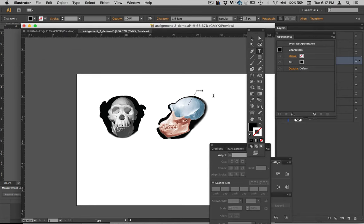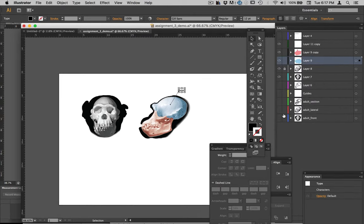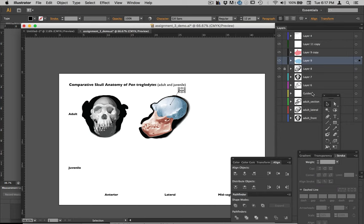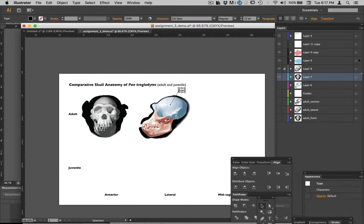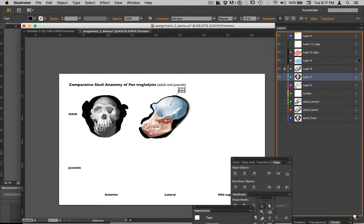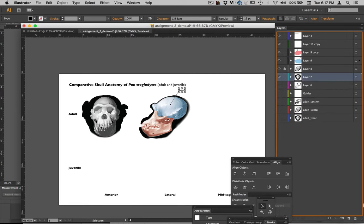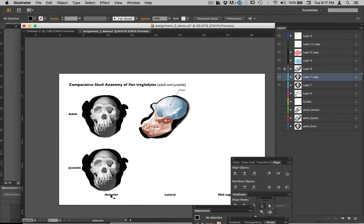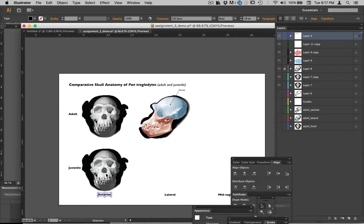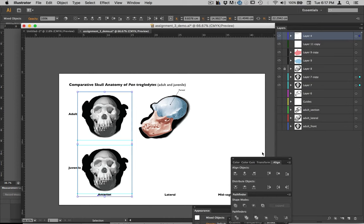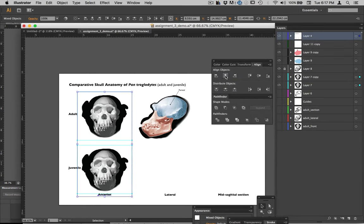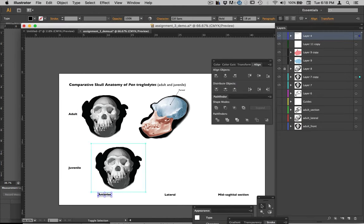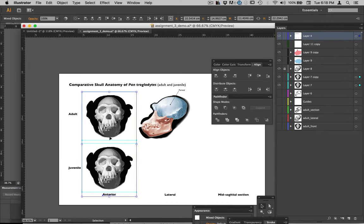Do the same thing for the other specimen — the juvenile — and lay things out. I don't have the juvenile here but for example I'll just duplicate this anterior view by dragging it onto the new layer. Make sure these things are all lined up: the anterior should be lined up right in the middle. Select these three separate things, use the align palette to align them along the midline — so if I had them offset it would be more obvious — and align these so they're lined up exactly.